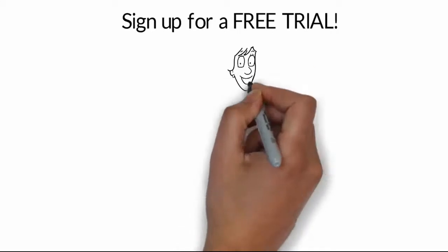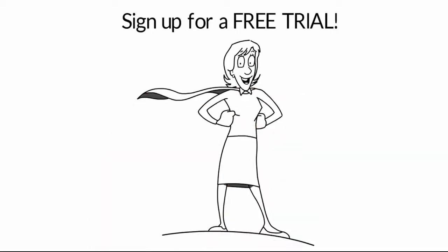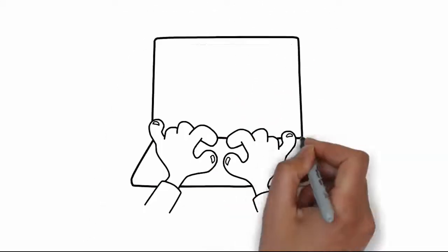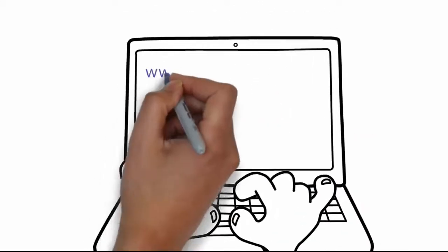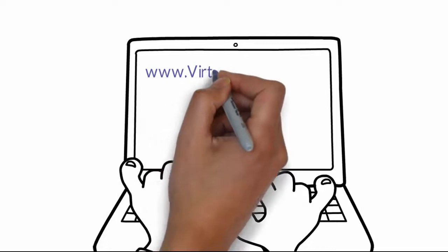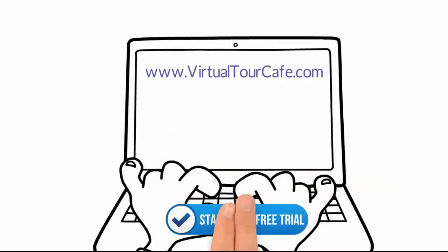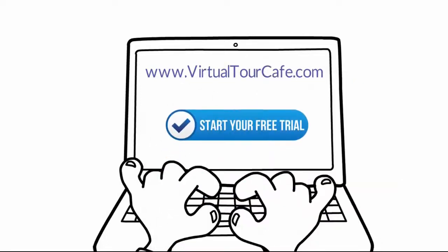Sign up for a free trial. I'm glad I did it. Go to www.virtualtourcafe.com and sign up for your free trial today.